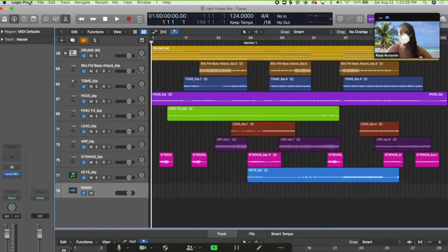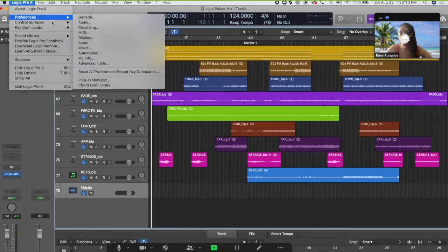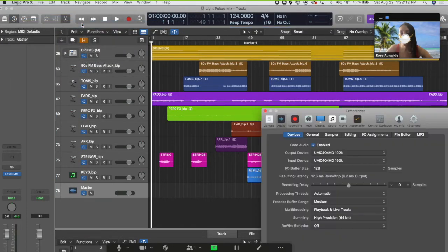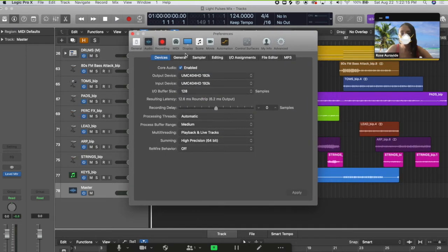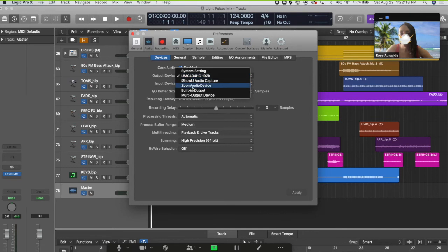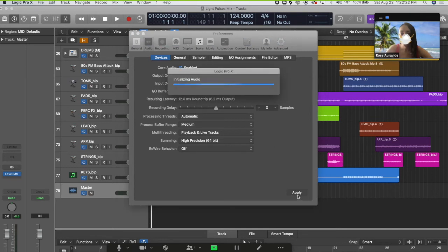Now, we're going to do the same thing in Logic. Go to preferences audio. Once that pops up, look for your output device and make sure that that is also set to the Zoom audio device. Click apply or else it won't work.